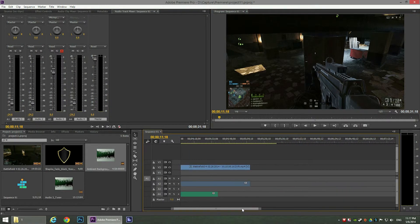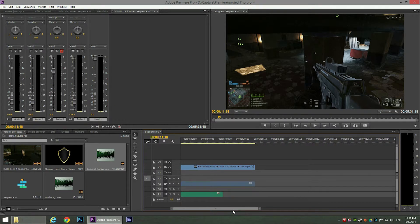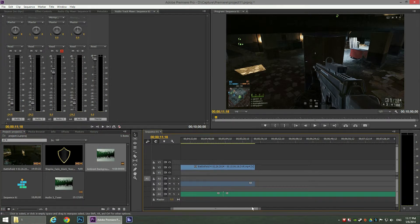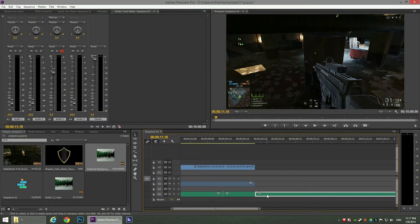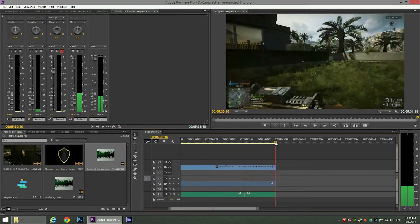In our case the background music is a little shorter than the video itself. To extend it, just drag a second copy of the background music file next to the first one on the timeline. To cut it exactly to the length needed, it's the same as cutting video: hit C on the keyboard, click at the end point, press V, select the unneeded part, delete it, and now we have uninterrupted background music all the way to the end of the video.